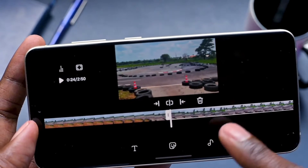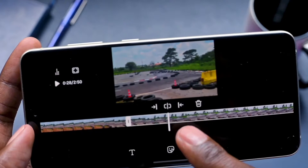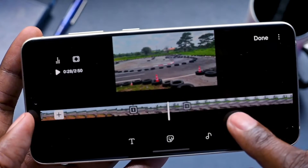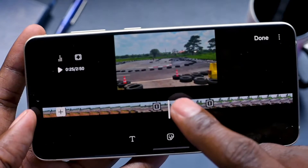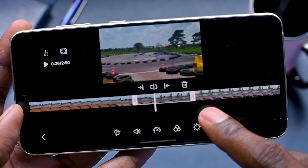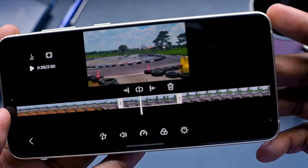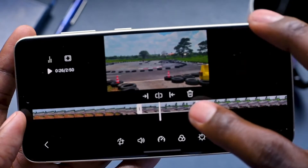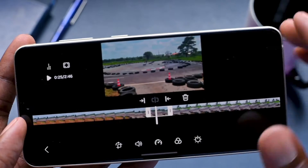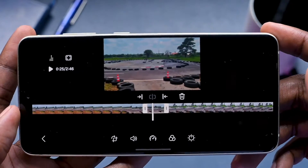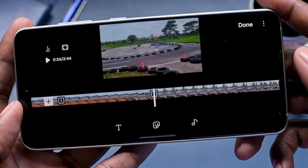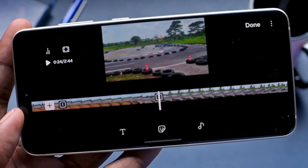Back on the timeline, I can add another cut at a different stage of the footage. If I want to trim from the right, I can just click trim and it's trimmed. If I want to delete a clip entirely, I can just press Delete and it's deleted.